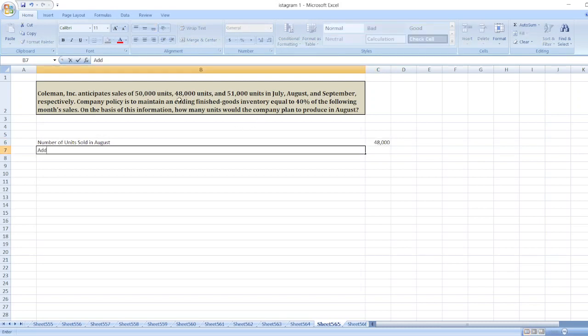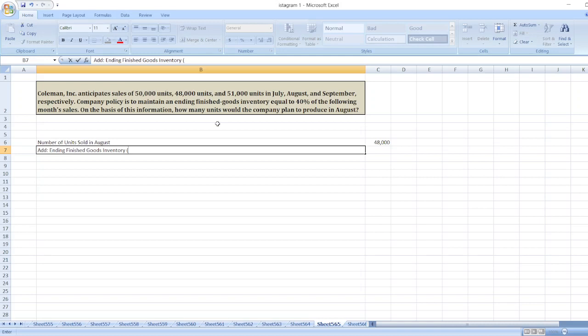Now, we will add ending finished goods inventory, which will be equal to 40% of the following month's sales.